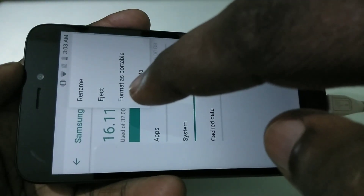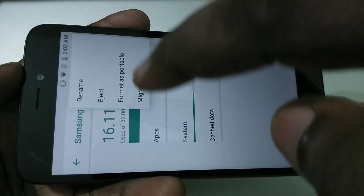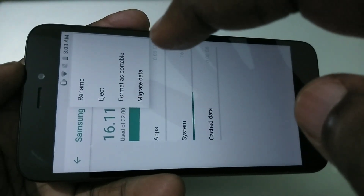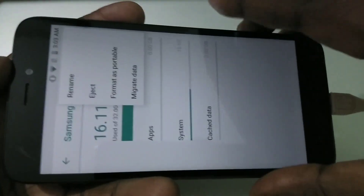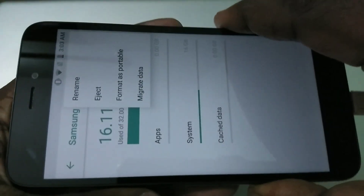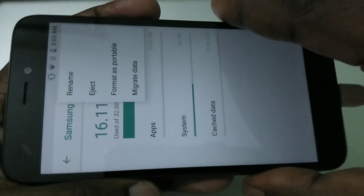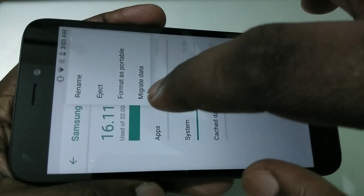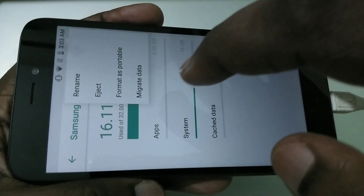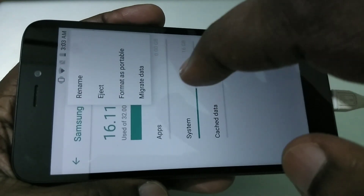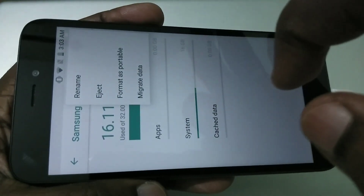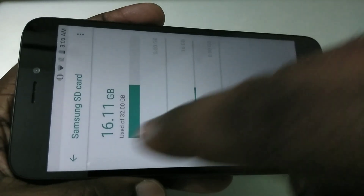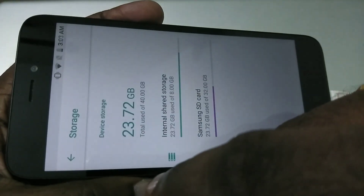Then you can see Format as Portable. If you tap on this, it will format the SD card and add it back as a normal SD card. You can also see one more option: Migrate Data. This option will move the data from your internal storage to this SD card.